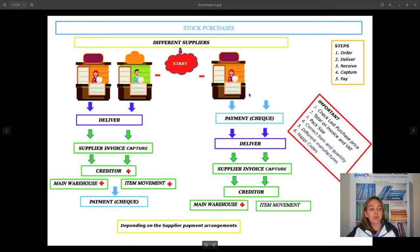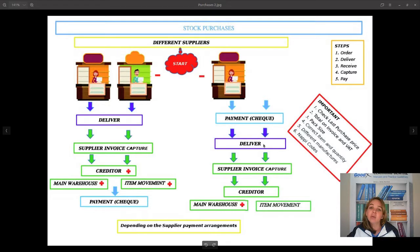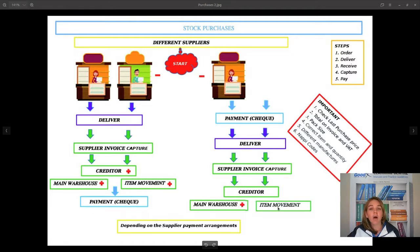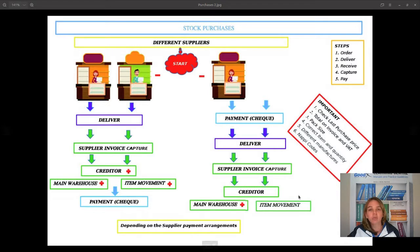The second option is when you have an arrangement with the supplier where you have to pay first. You capture your payment onto the system, then they deliver the items, then you capture your supplier invoice per creditor. Your main warehouse goes up, your item movement goes up, and your creditor account will then be zero because you have already paid for them.